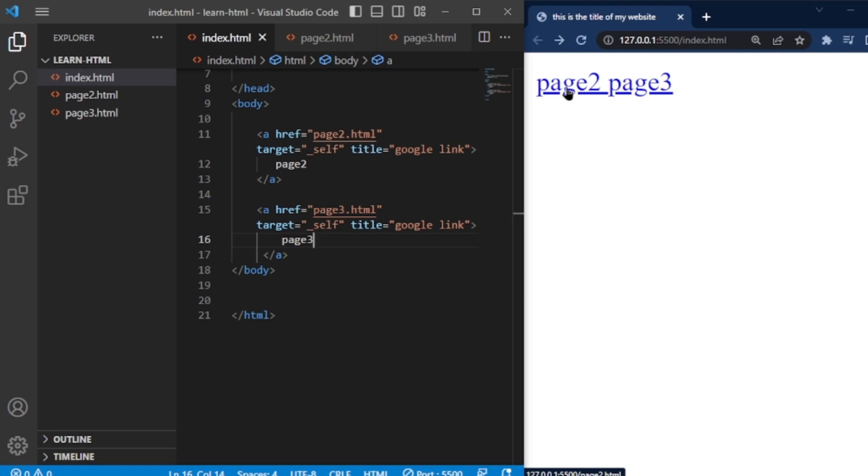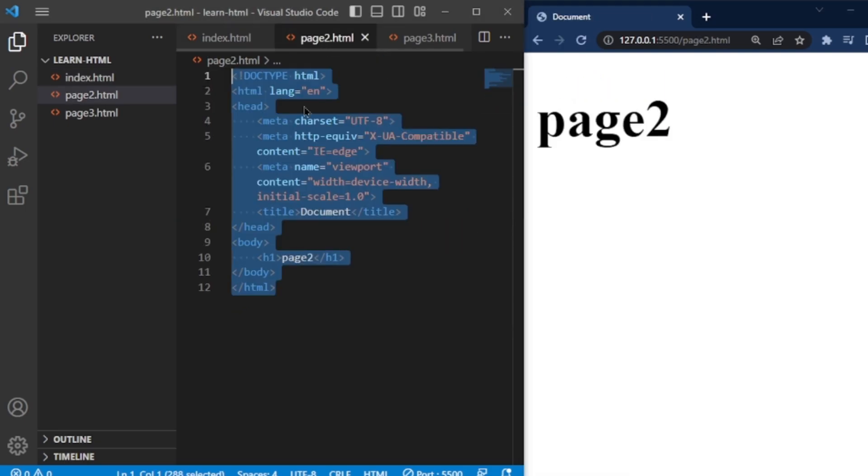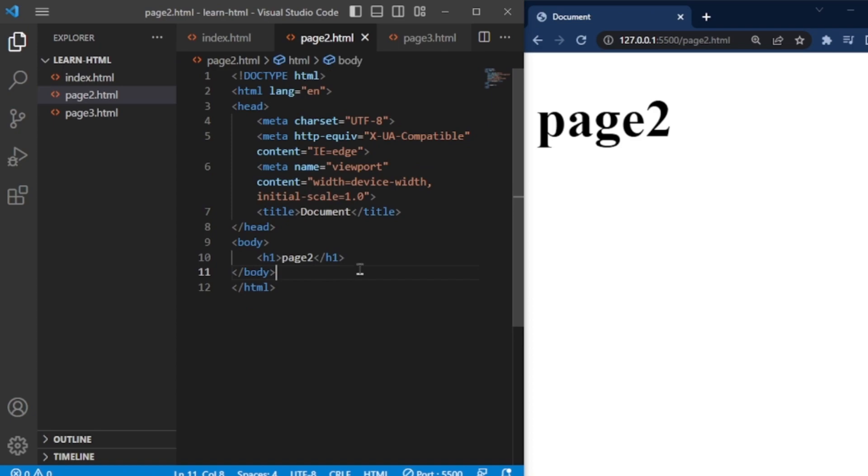Clicking on the links on the index.html page will redirect to the corresponding pages, displaying the content specified in the H1 tags. Let's change the content of page2. You can see the result.